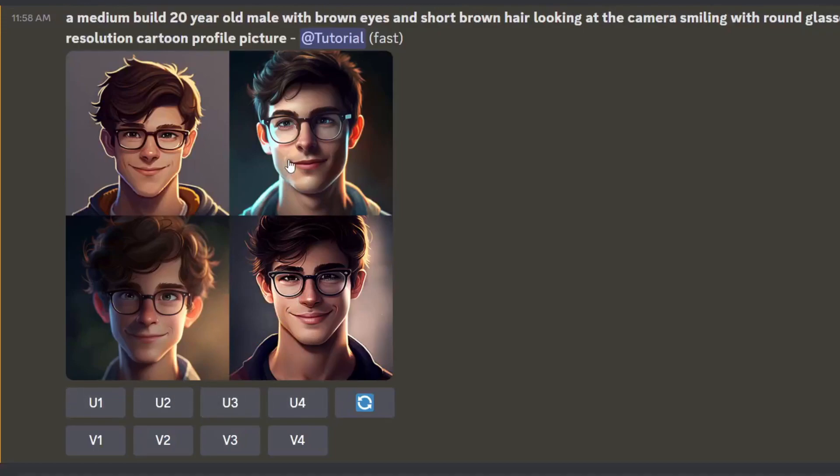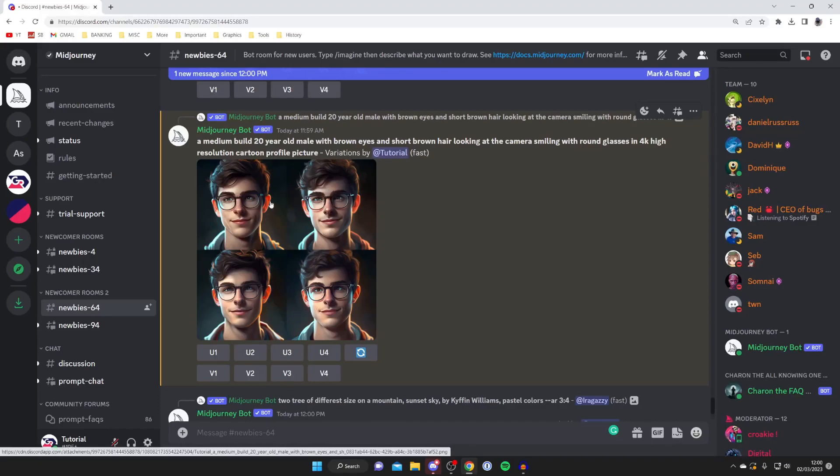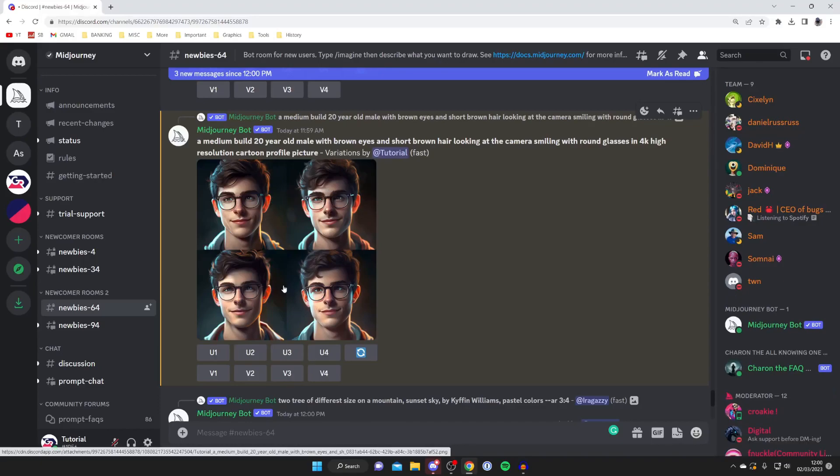If you see one of them which you want to see more variations of, for example this second one here I'd quite like to see, then you can press V2. Here we go, I've now received my variations and you can get more variations of one of them if you'd like.